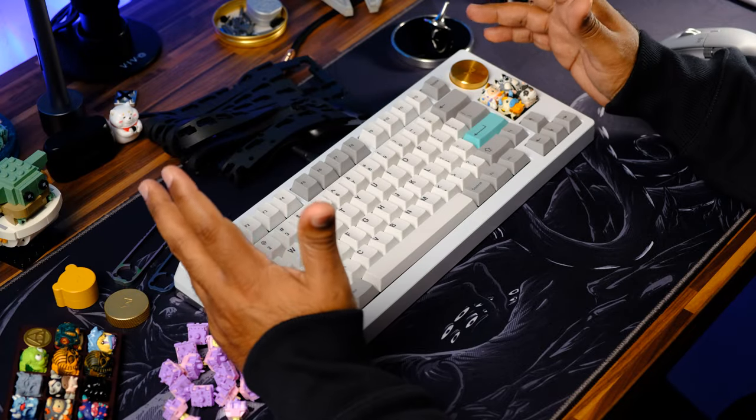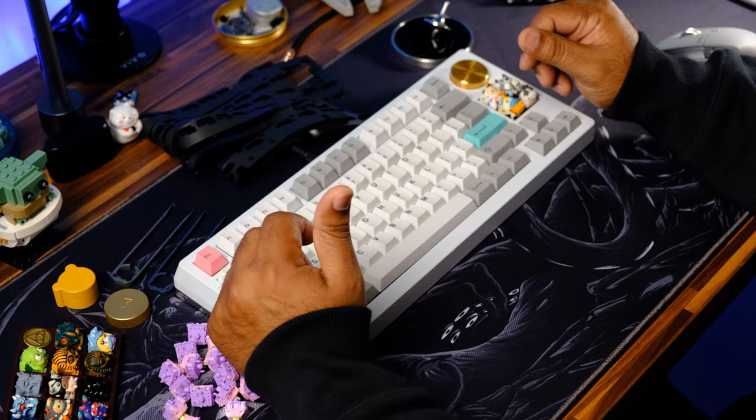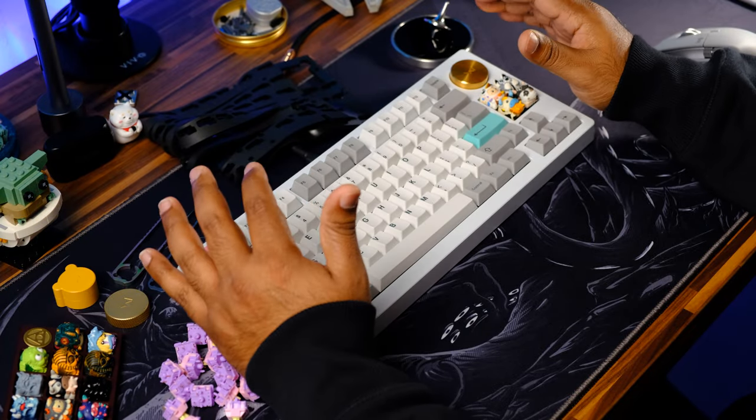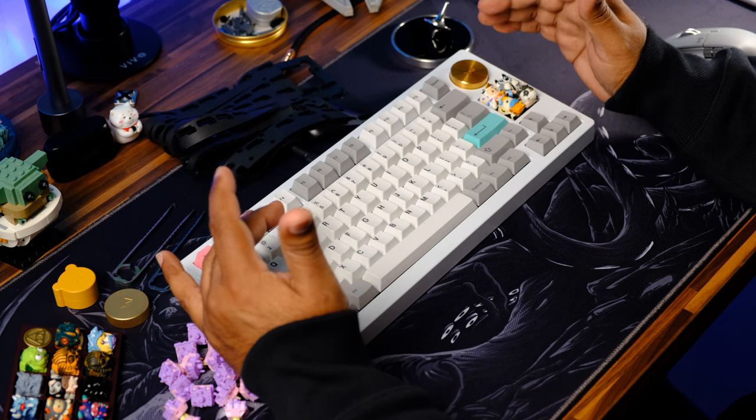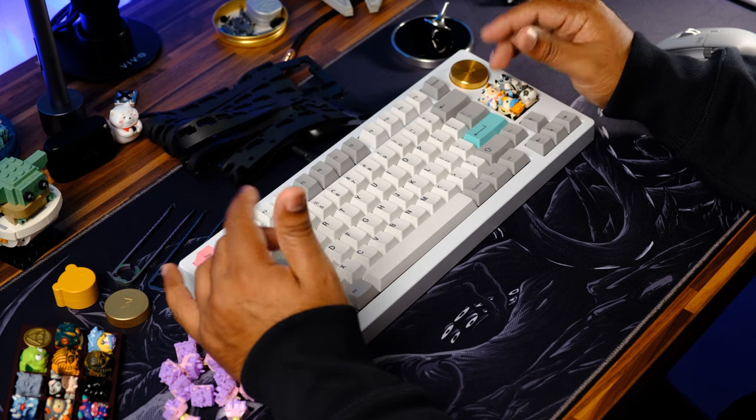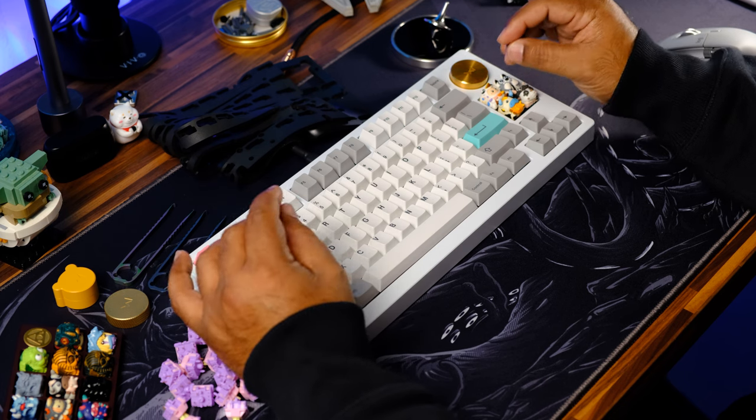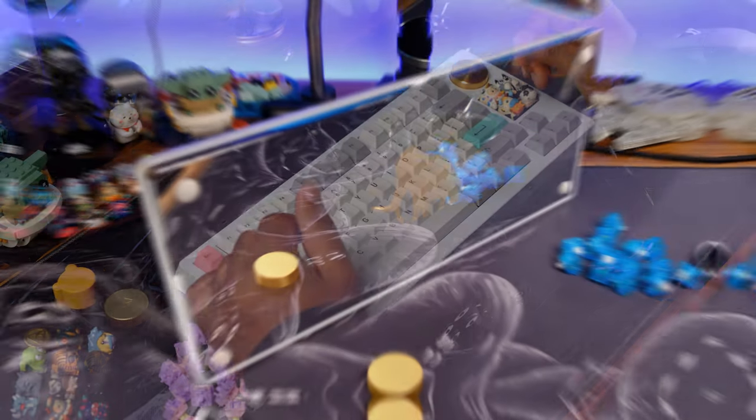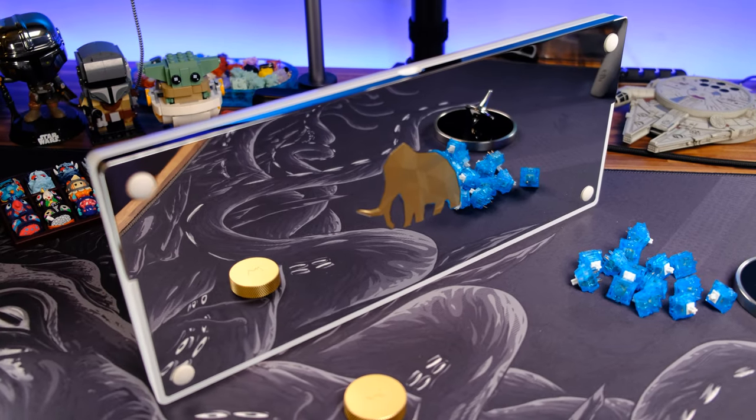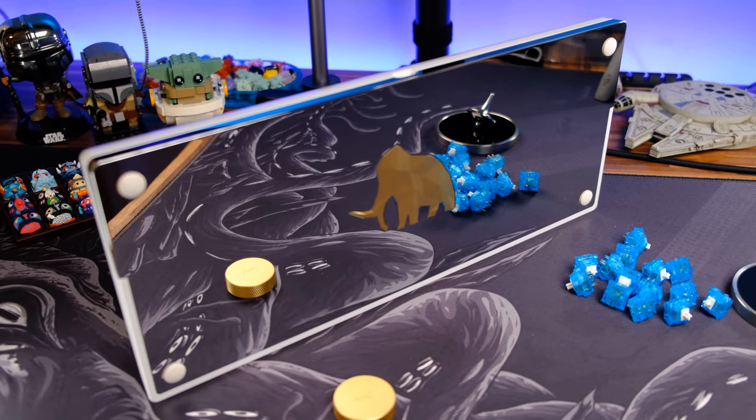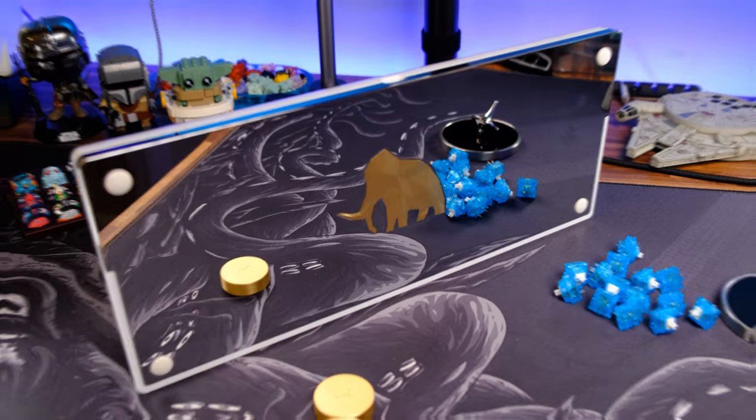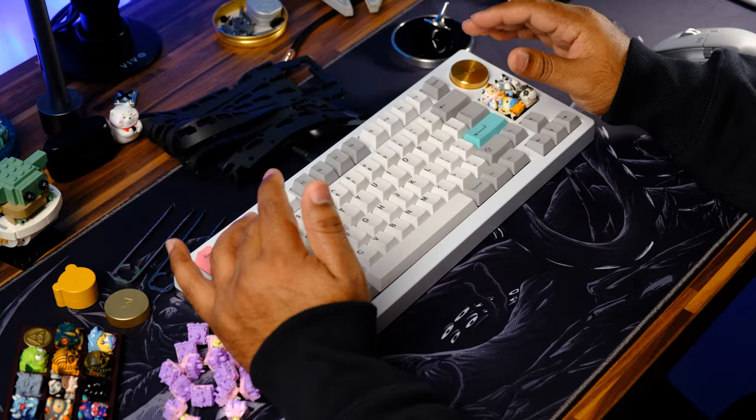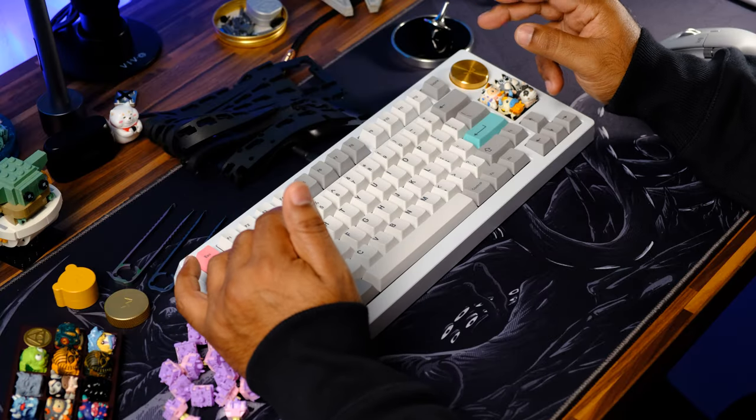Right off the bat, I gotta say I was wrong in my first review - not my fault, but since I only built the Mammoth in configuration one, I was under the impression that it's not a very flexible keyboard. It still was a really soft and nice typing experience in the recommended configuration.